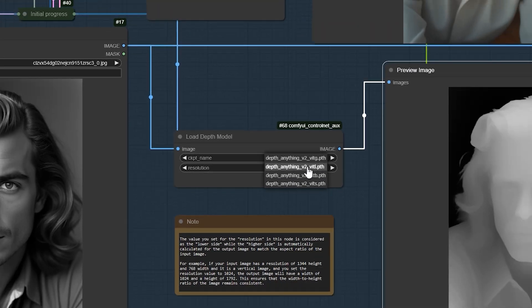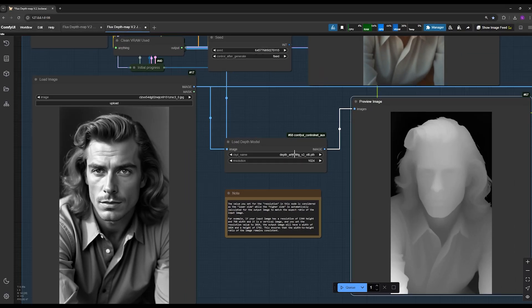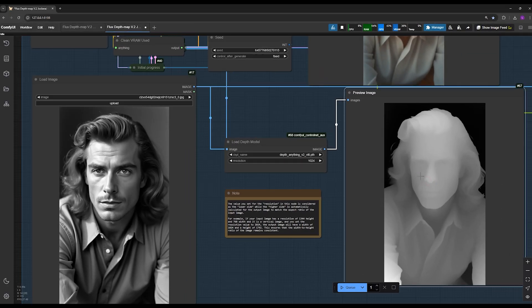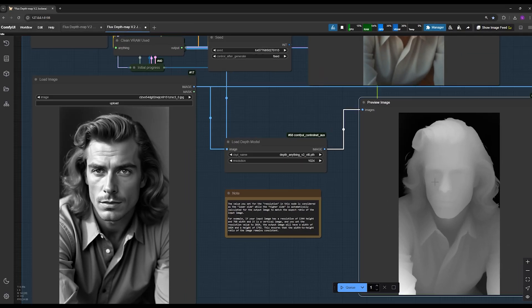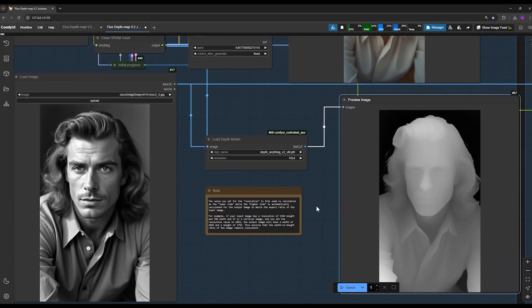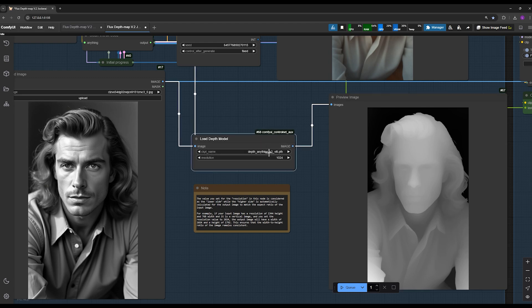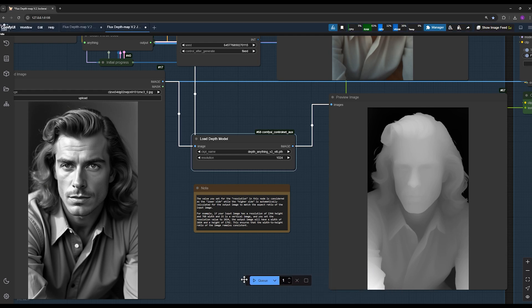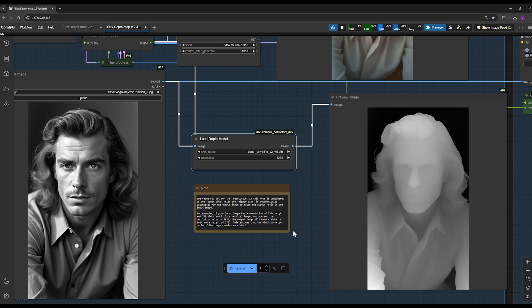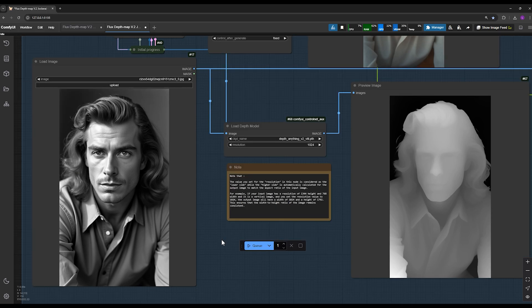I'm using the width L model to generate a map from my original image, which I'll use to create my final image. To download these models, you don't need to do it manually. As soon as you select a model and hit Q prompt, it will automatically start downloading for the first time. If you face any issues with the download, let me know in the comments, and I'll guide you.